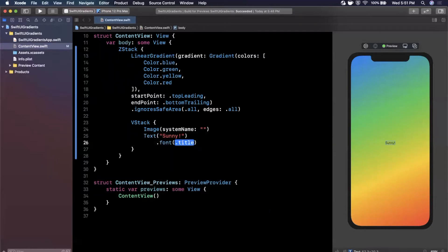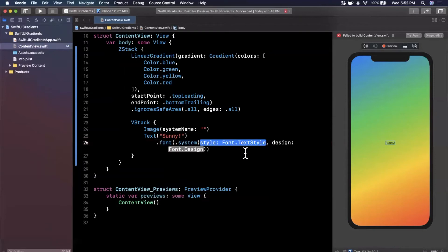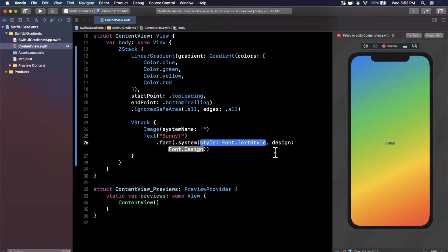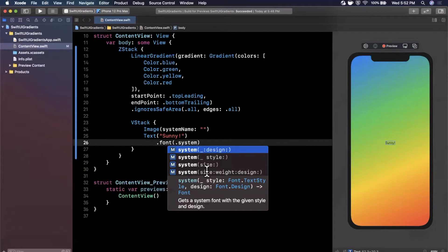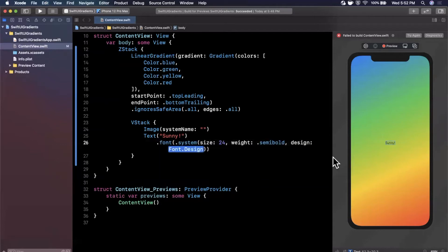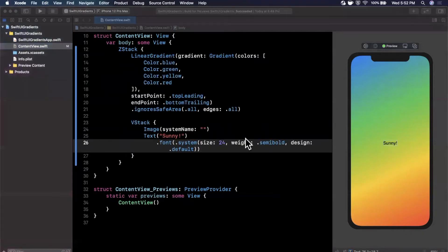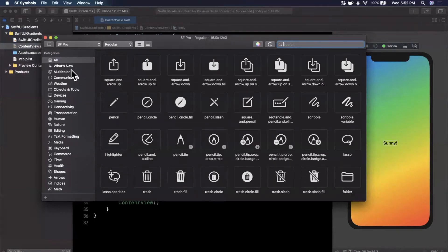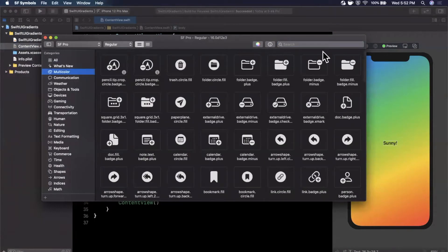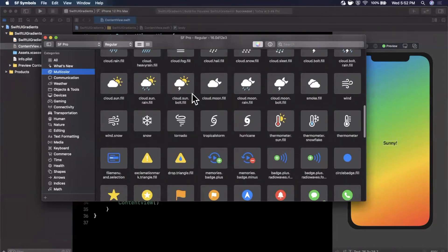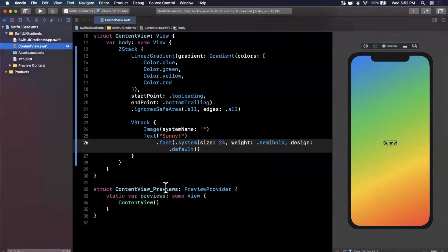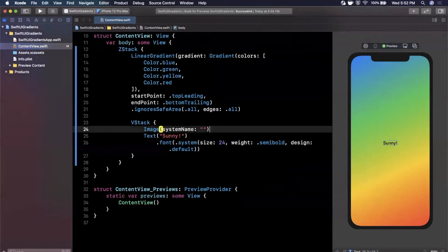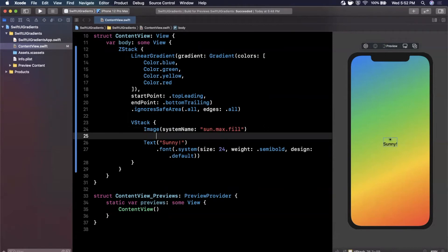I'm going to bump up its font size so it looks a little nicer. We'll stick with a size that has system size, weight, and design. 24 with semi-bold and default design. Let's open up SF symbols, which is Apple's symbol kit. We're going to go to multi-color and try to find a cool looking image. I'll filter this down to sun and we can find this cool sun. Command shift C to copy the name of that symbol.